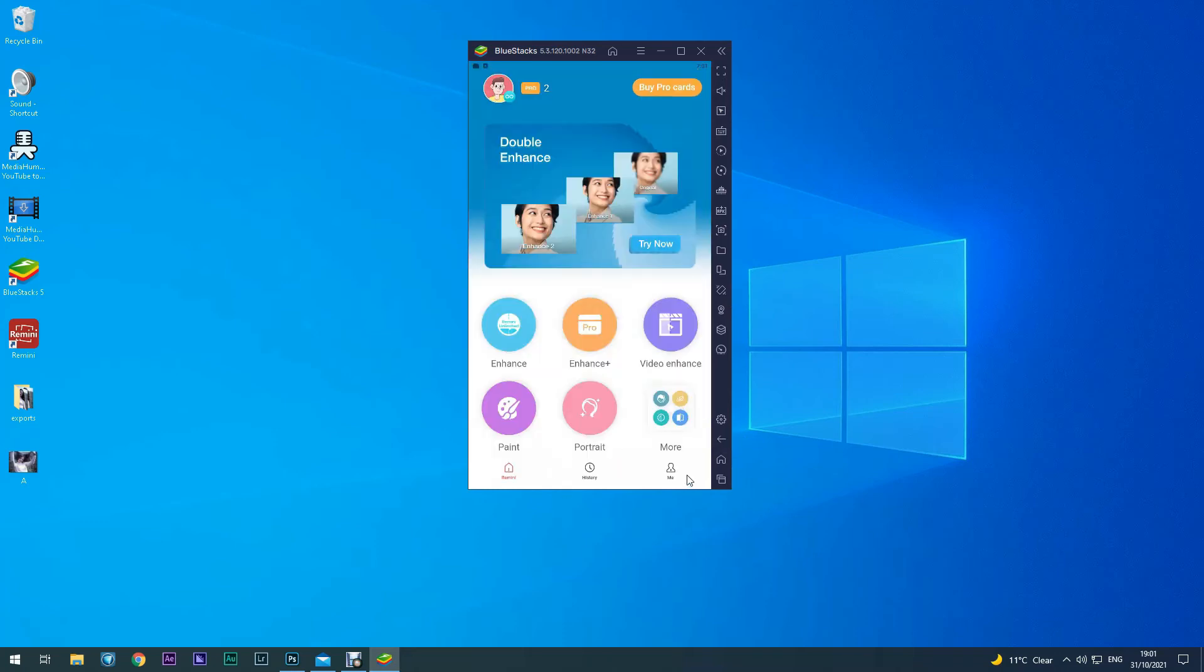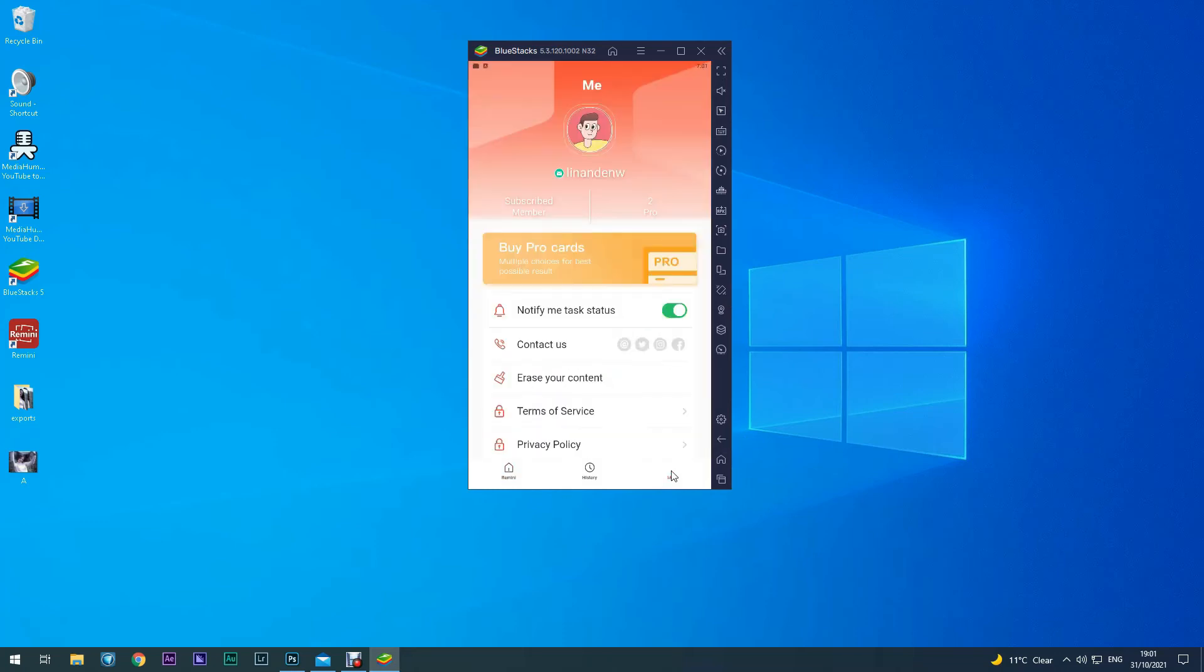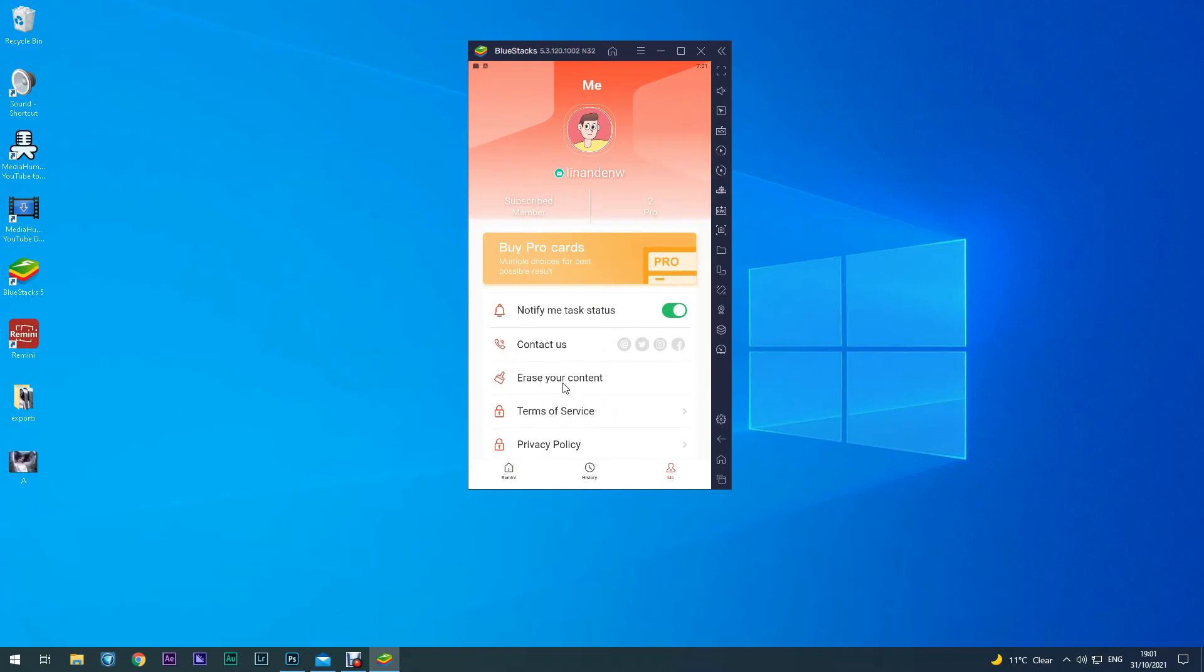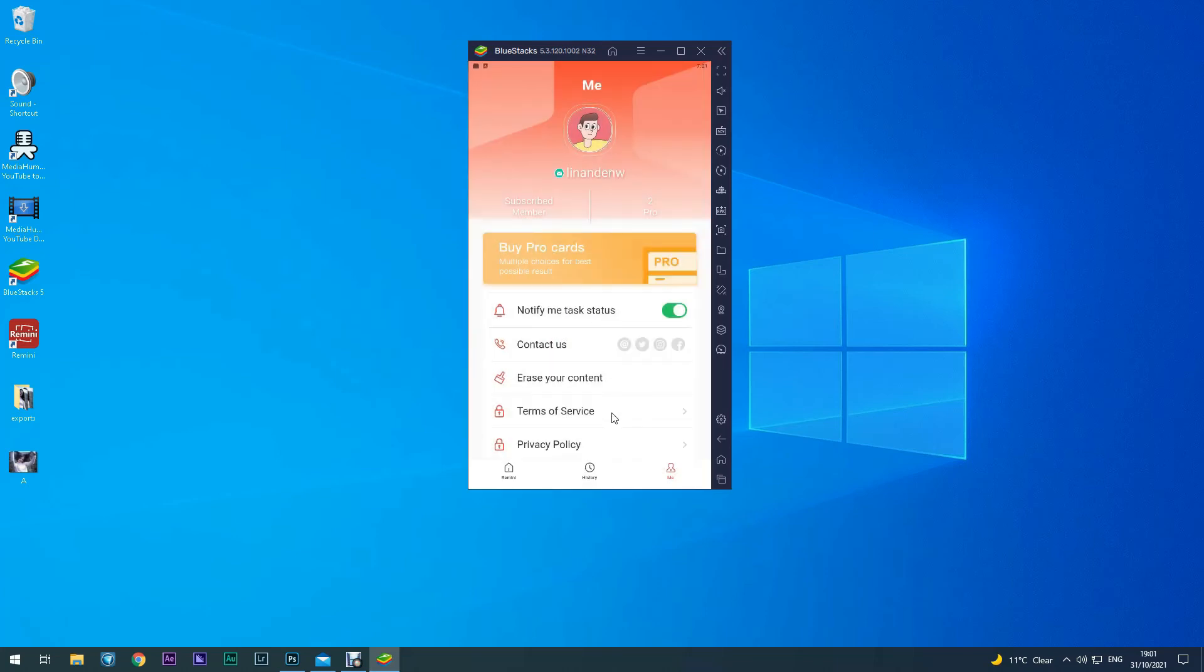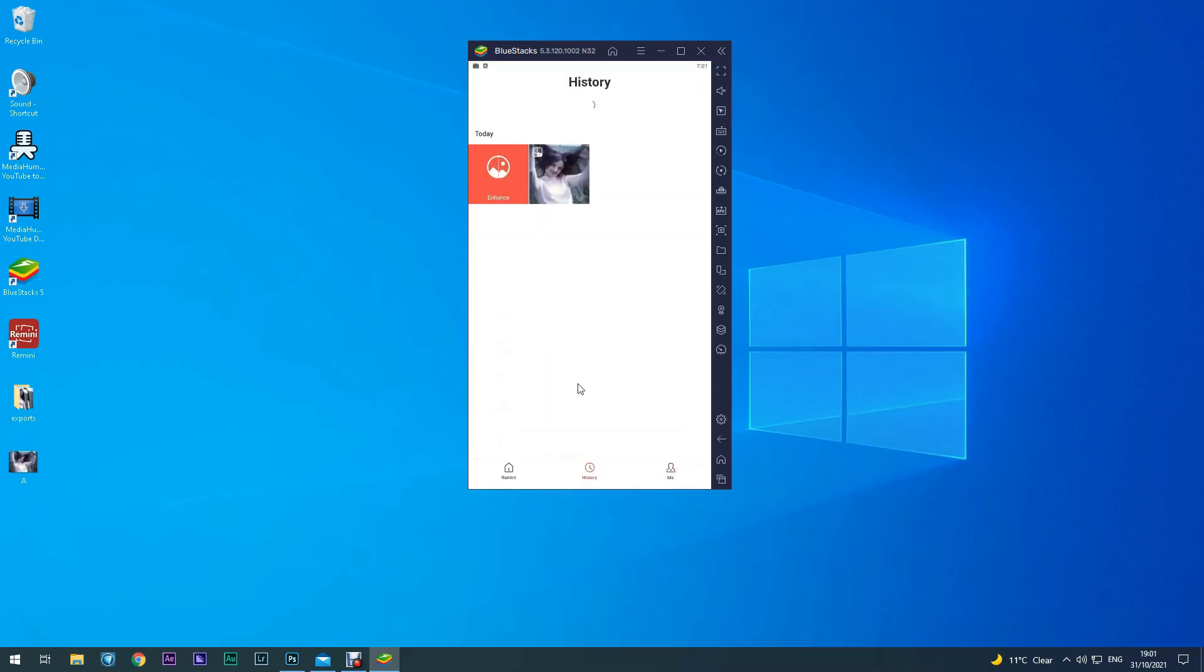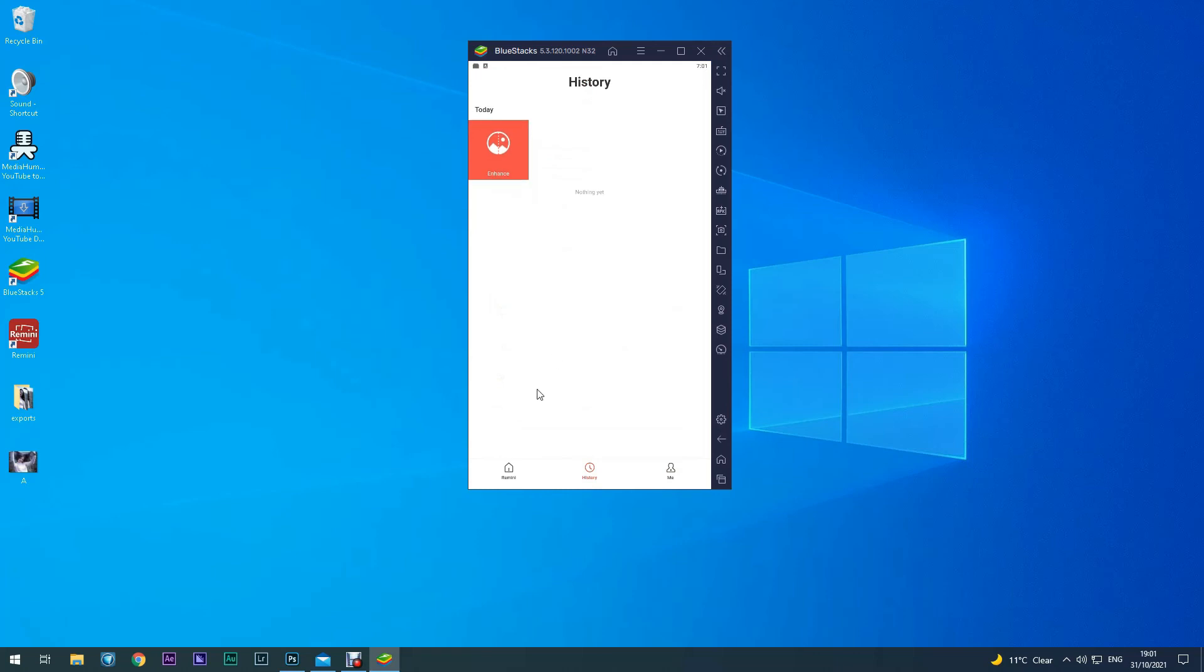And if you click on here on me, you can then erase your content from Remini. You don't want them keeping your photographs. And then click on History and you'll see the photograph vanish.